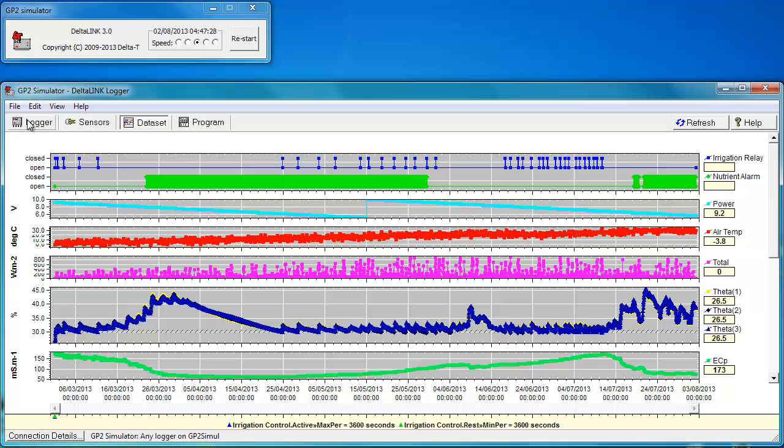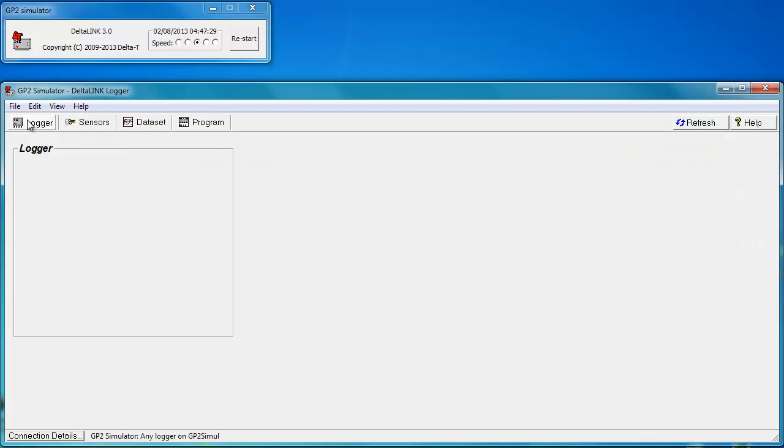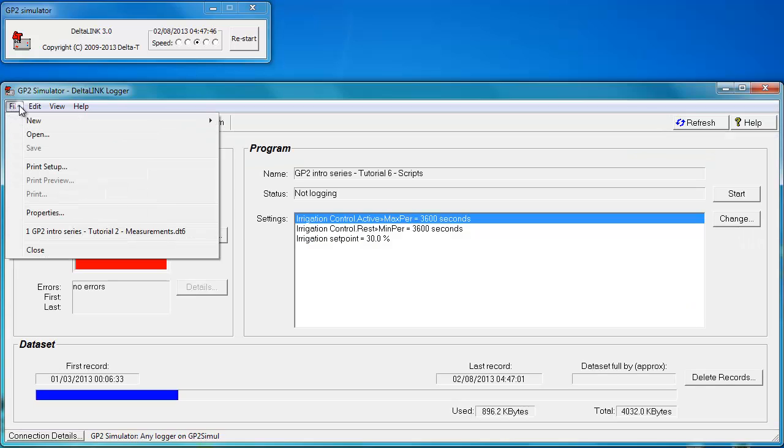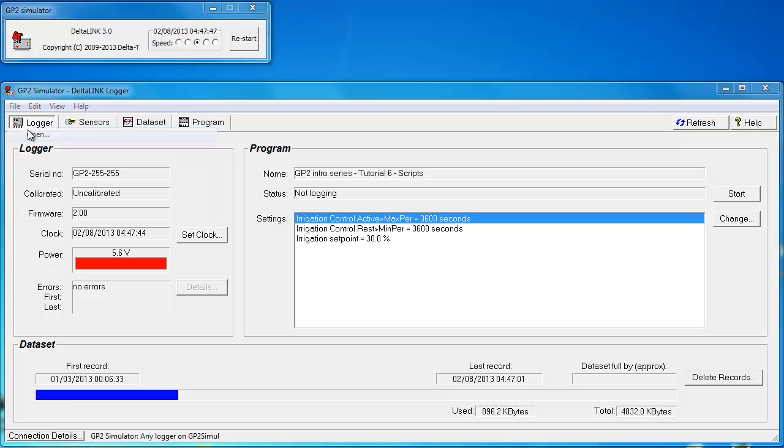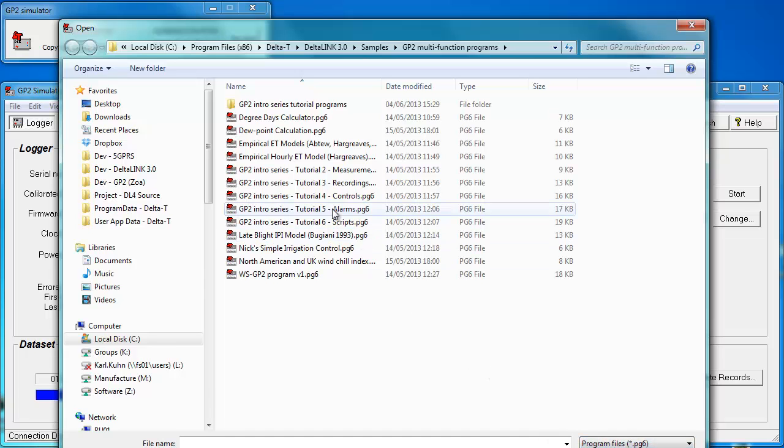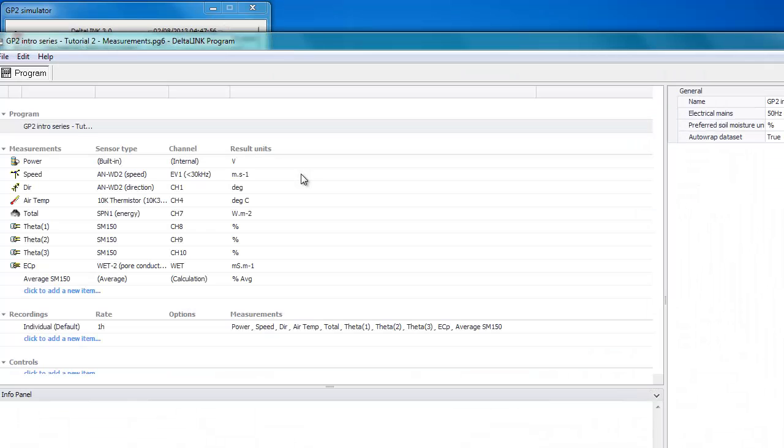Lastly I want to show you how to actually send a program to the simulator, which is the second method I mentioned. Click on file open and we select program type files. Let's load up tutorial number 2.